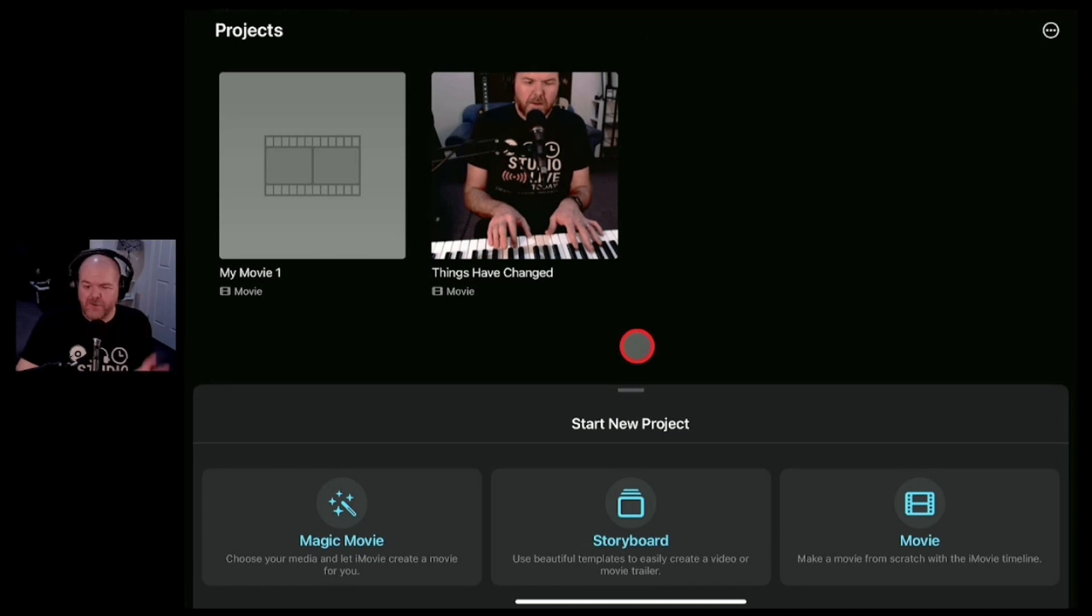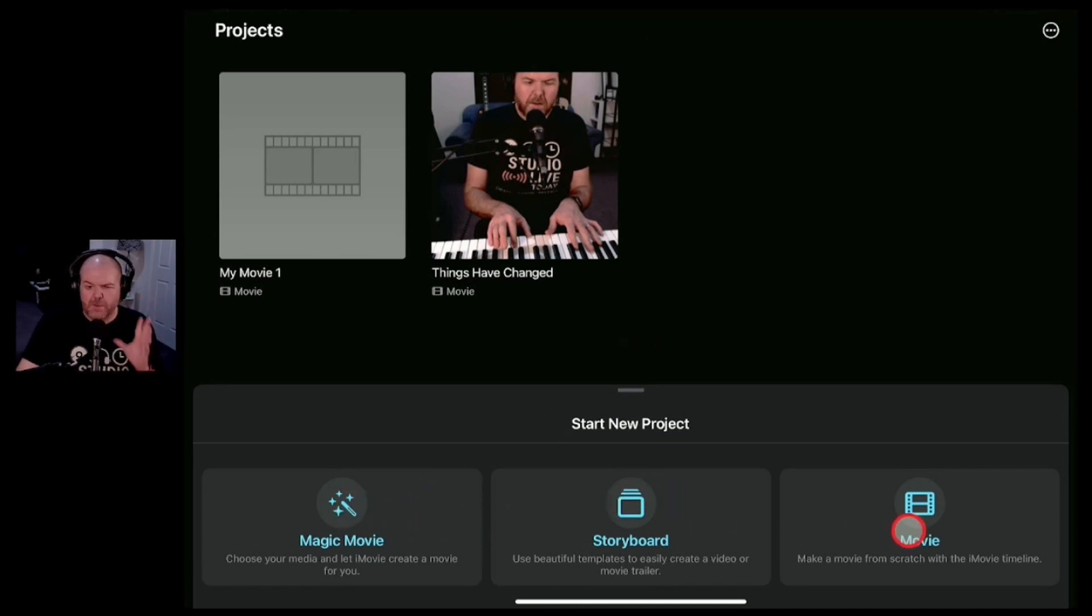When you launch iMovie, you're now going to have three options: Magic Movie, Storyboard and the Standard Movie option.